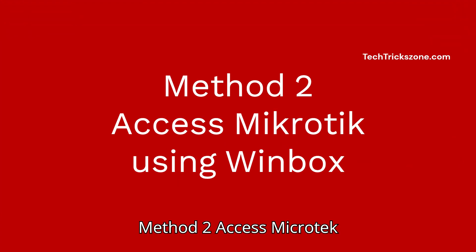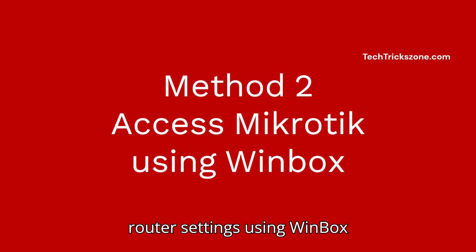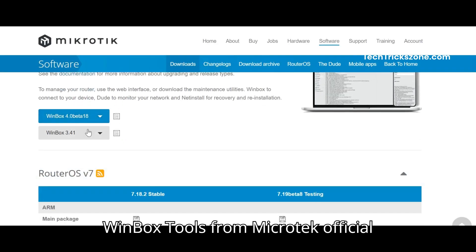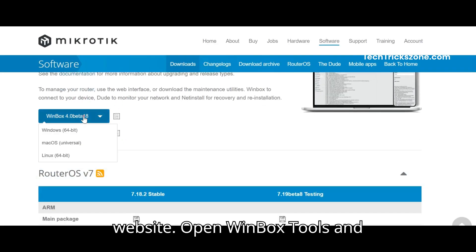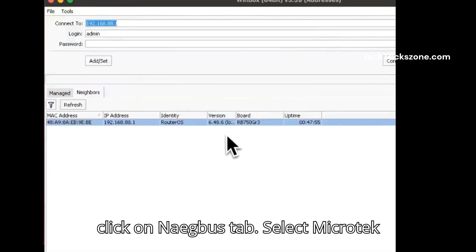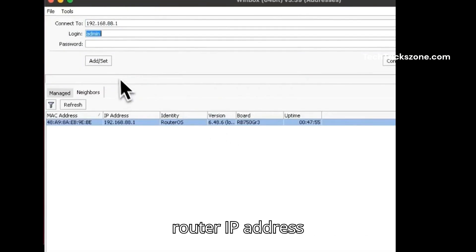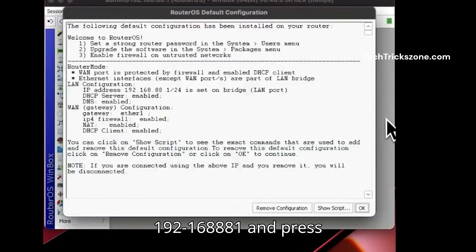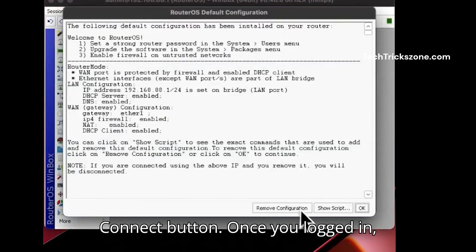Method 2: Access MikroTik router settings using the Winbox Configuration Utility. Download Winbox from the MikroTik official website. Open Winbox, click on the Neighbors tab, select the MikroTik router IP address 192.168.88.1, and press the Connect button. Once you are logged in, you can proceed with configuration.